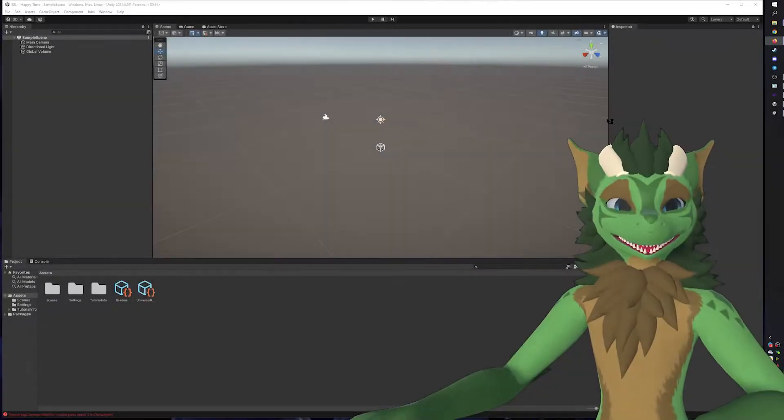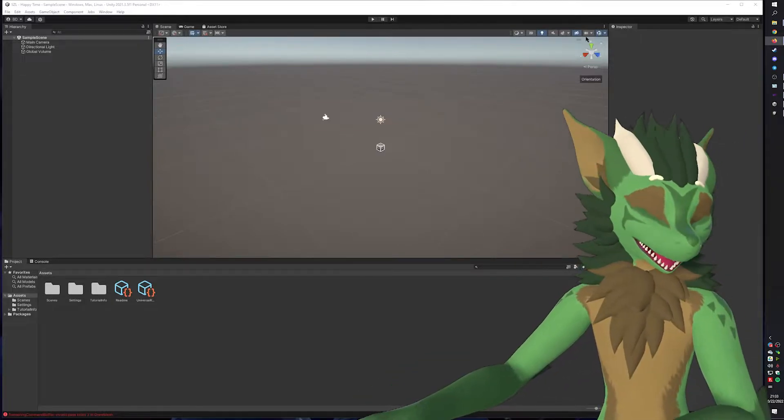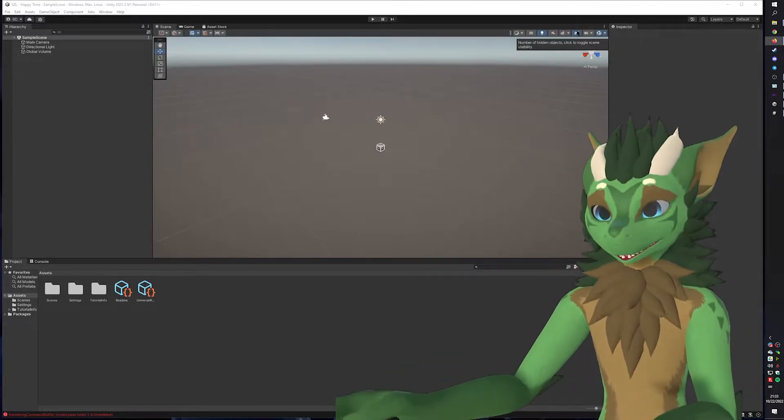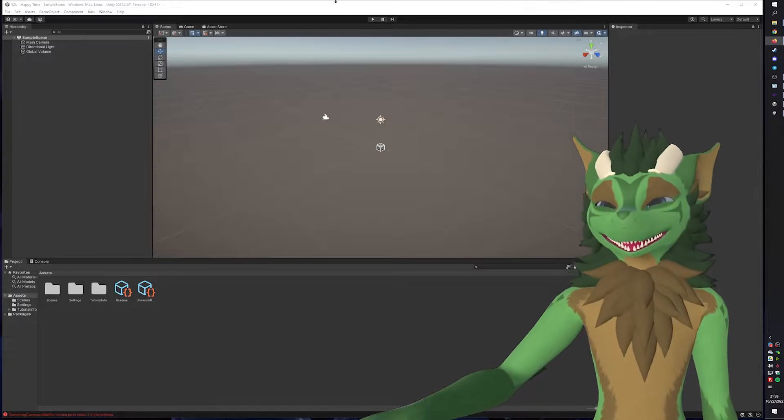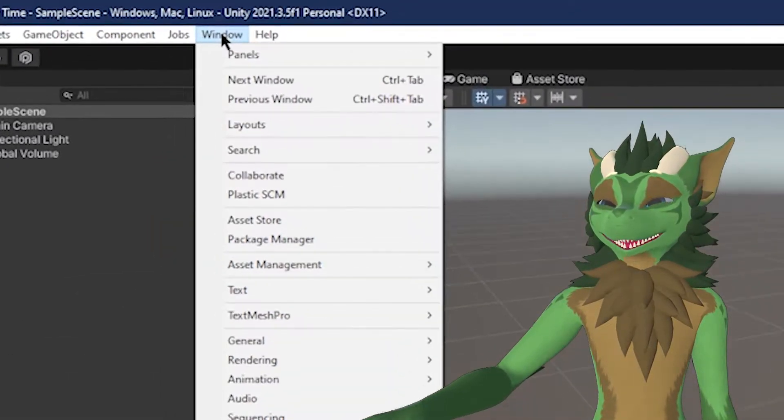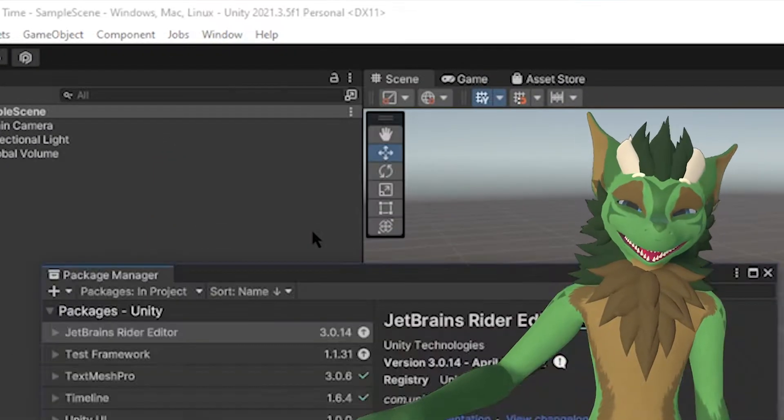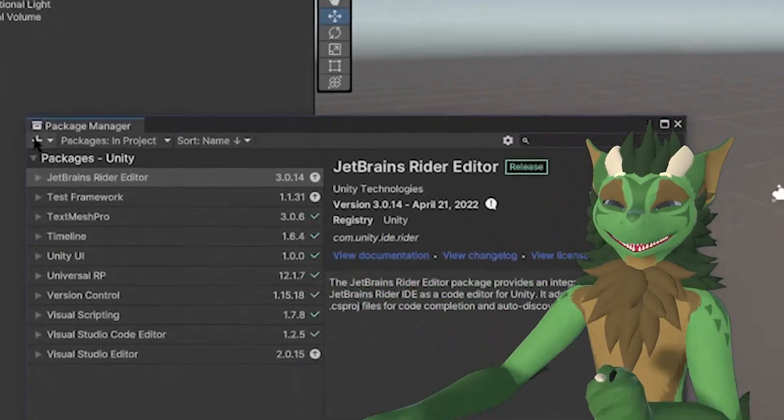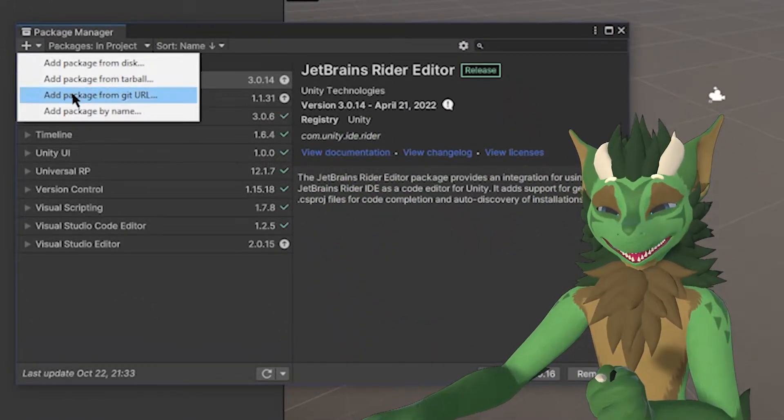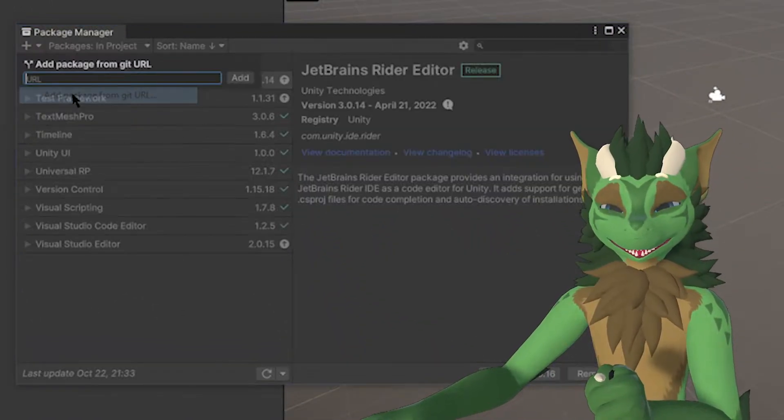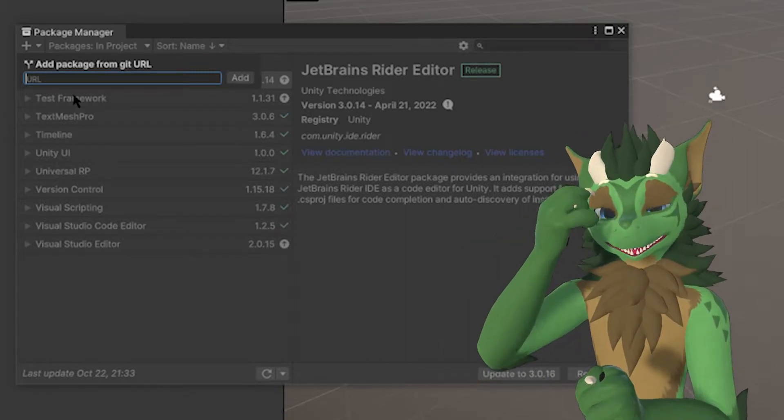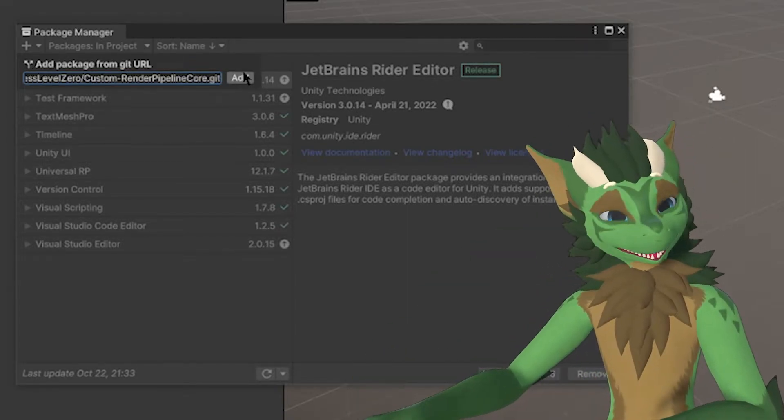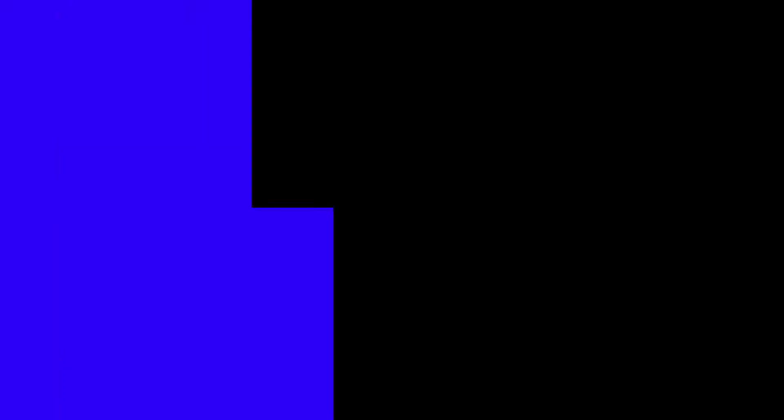Now that we got Unity open, we can now go in and start adding with the Package Manager. In order to find the Package Manager, you will need to go to the top bar, click on Window, and click on Package Manager. You will then be able to press the plus button and add package from Git URL. This is where you will add the three URLs presented in their documentation. I will see you when all these three packages are installed.